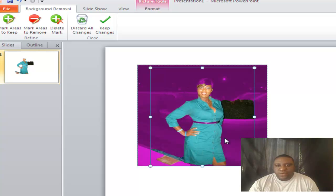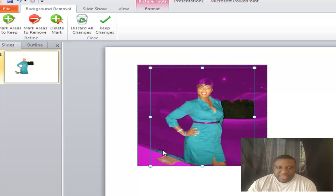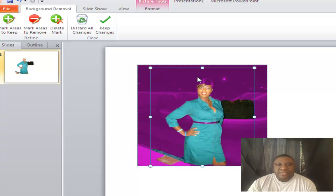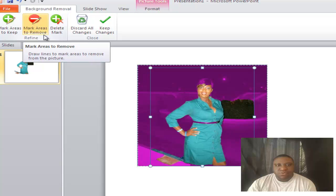As I drag, it's actually revealing more of the photo and keeping it. Now Lakeisha is back, but there are some things we don't want — we have bushes in the back, her belt is being taken away, and her hair is also being taken away. We're going to fix that. There are icons up here: Mark Areas to Keep, Mark Areas to Remove, and Delete Mark.